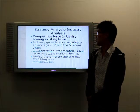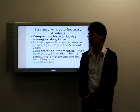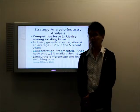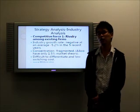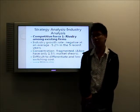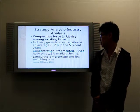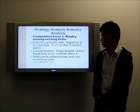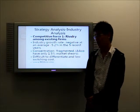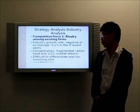Now let's do the Strategy Analysis. Let's do the Industry Analysis by applying the Five Forces model. In terms of rivalry among existing firms, they compete very aggressively based on several reasons. Firstly, the industrial growth rate was negative at an average of 5.2%. Secondly, the concentration is fragmented — AACO, which has the largest market share, holds only 1.3%. And thirdly, it is difficult to differentiate the products, which causes a low switching cost.